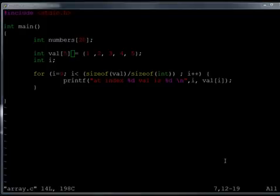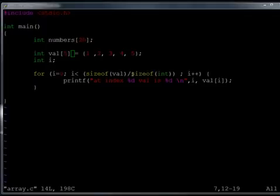Another important thing to remember, the compilers, most of the compilers will not check the array bounds. So, if here in this statement, instead of writing sizeof(val) divided by sizeof(int), I would have simply written, say, i is equal to 0, i less than 100, i plus plus.